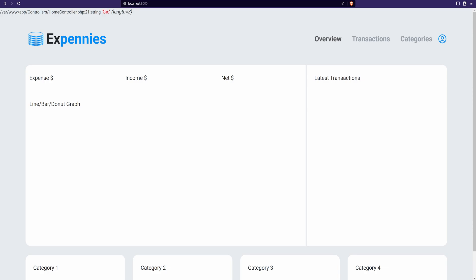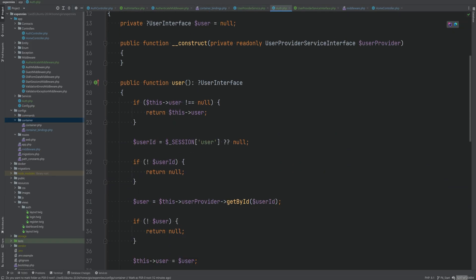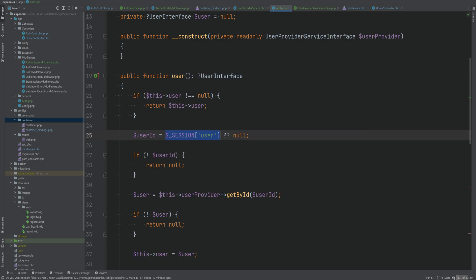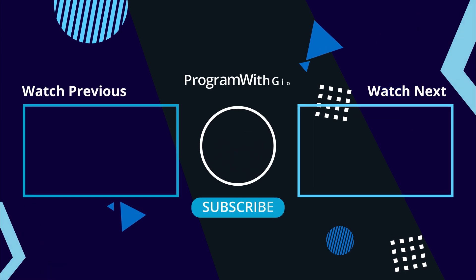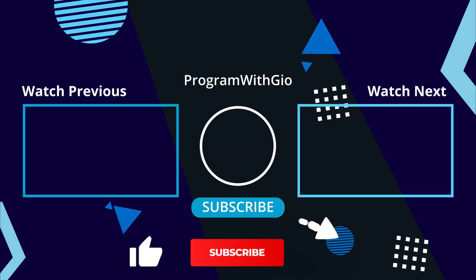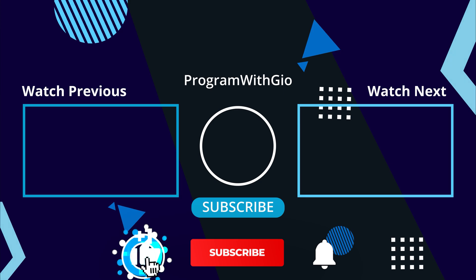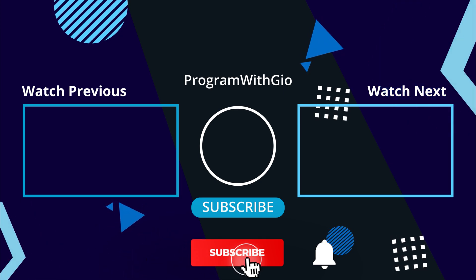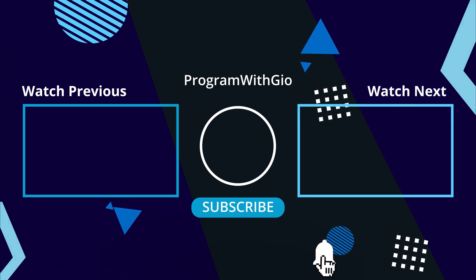We've done some good refactoring here but we're not done yet — we'll do more in the next lesson. I don't like accessing sessions directly via the session superglobal within our auth class. It would be better to have a simple abstraction around sessions so we could inject a session provider in the constructor wherever we need sessions. Thank you for watching — hit like and subscribe if you haven't already, and I'll see you in the next one.